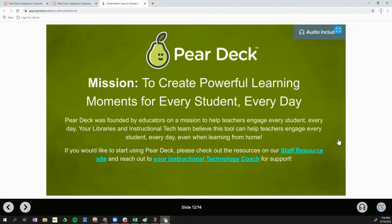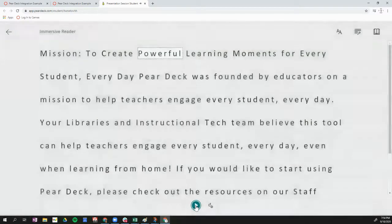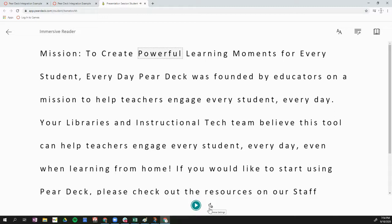One tool available to you is the Immersive Reader. This is the button in the bottom left corner with a book and microphone icon. I'm going to click on the Immersive Reader, and what it will do is pull the text from the slide and allow me to have it read out loud. I can click play to hear the text read out loud.